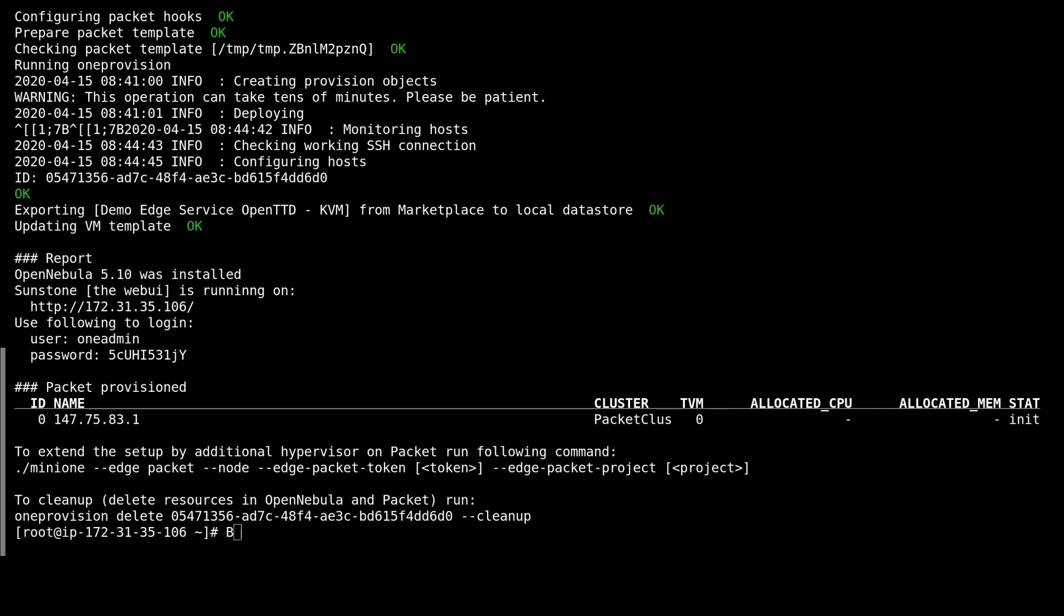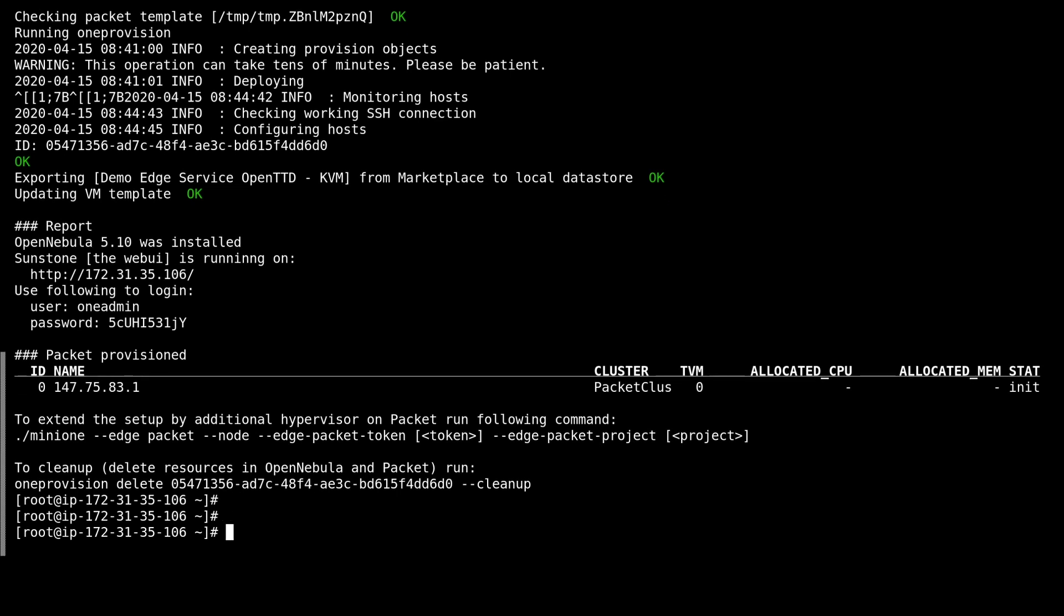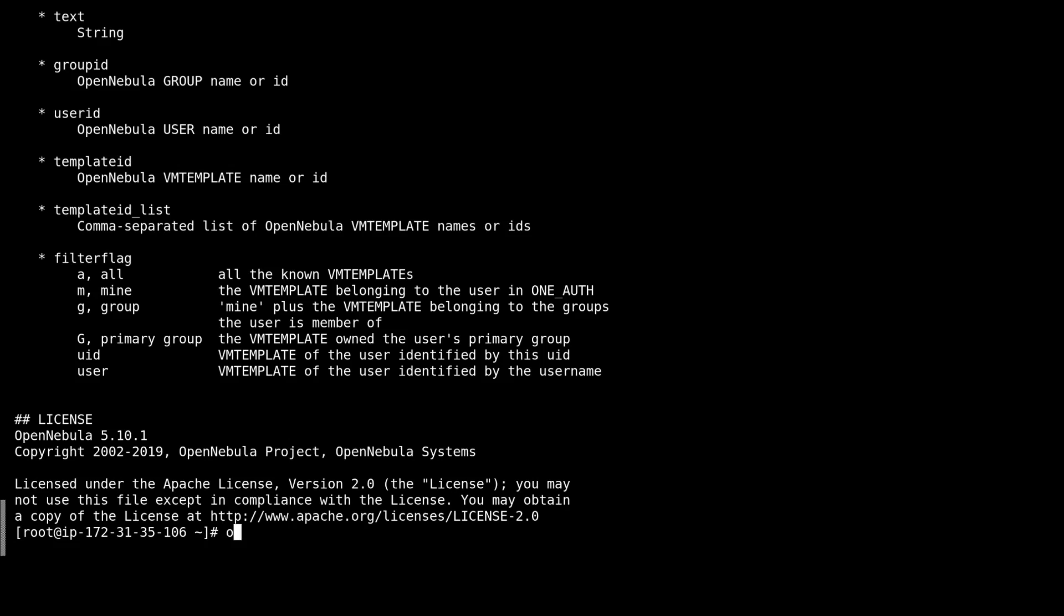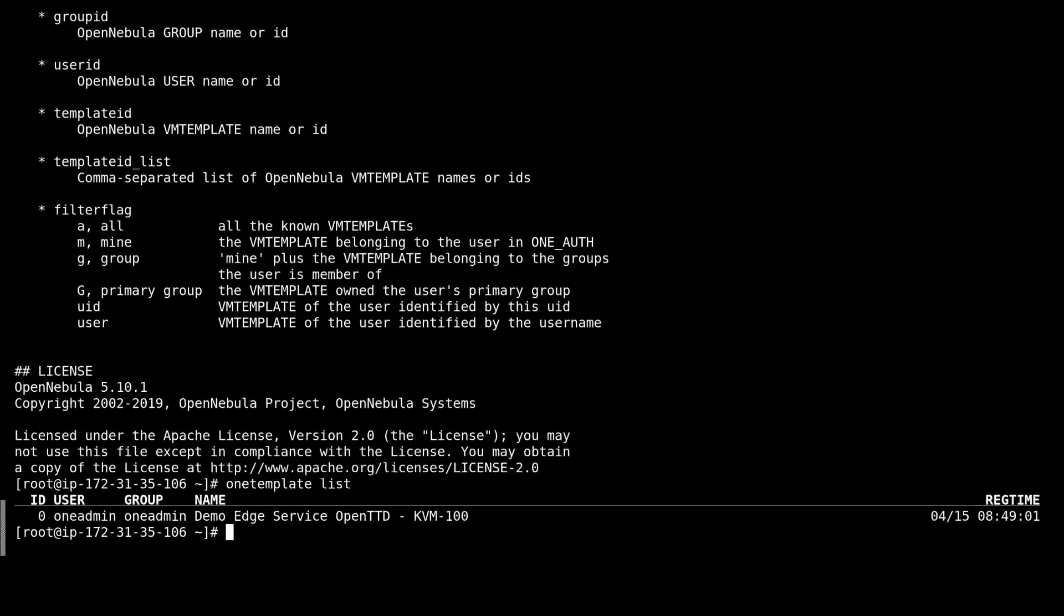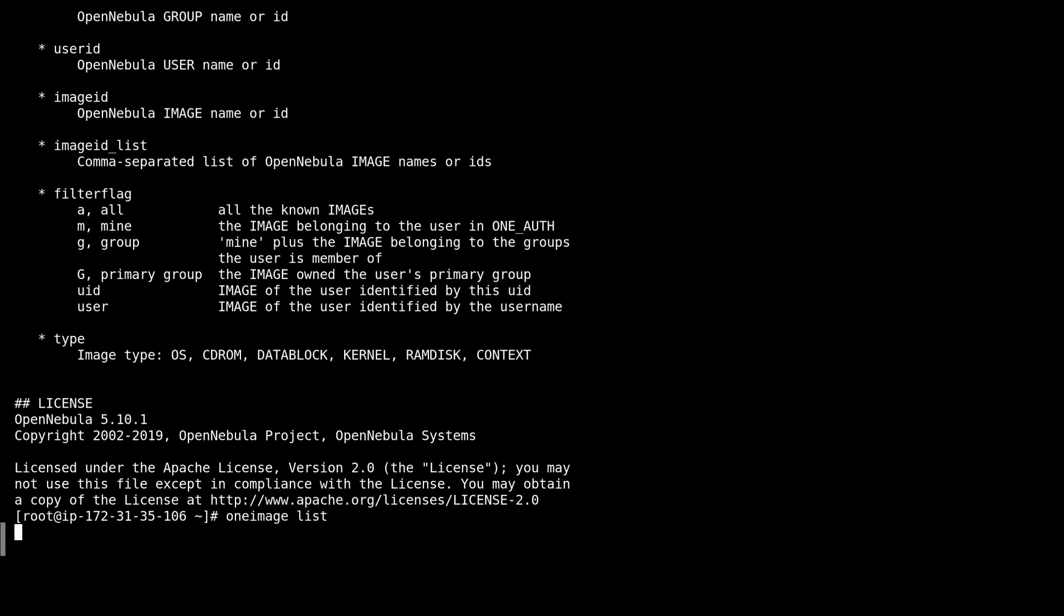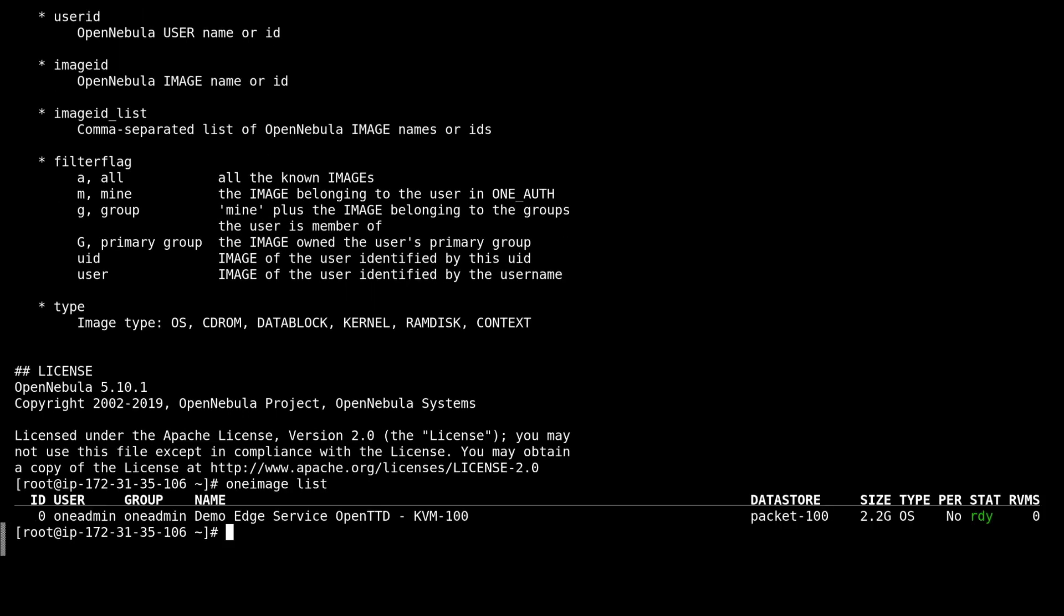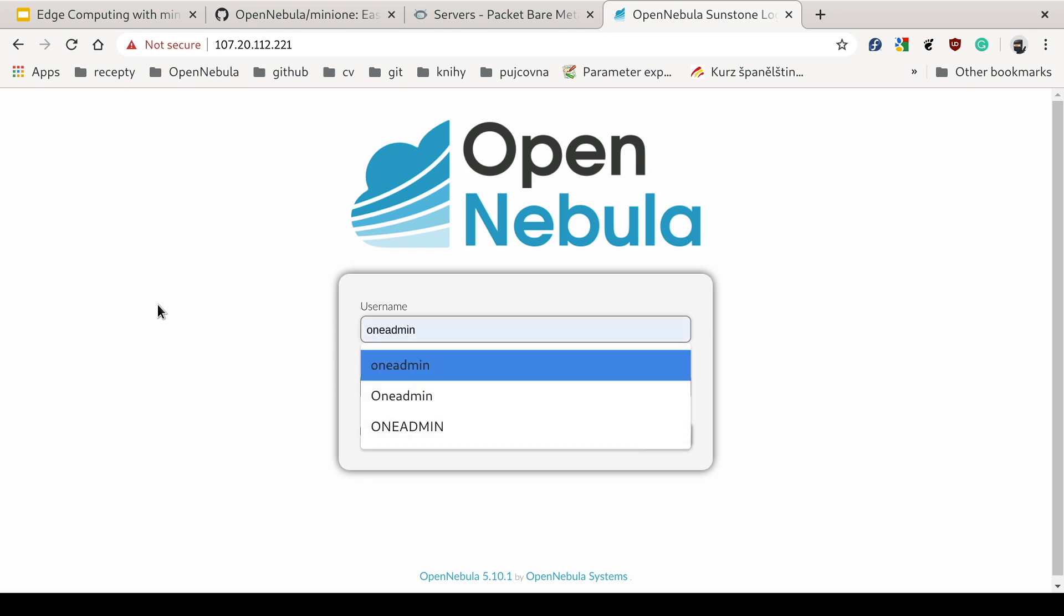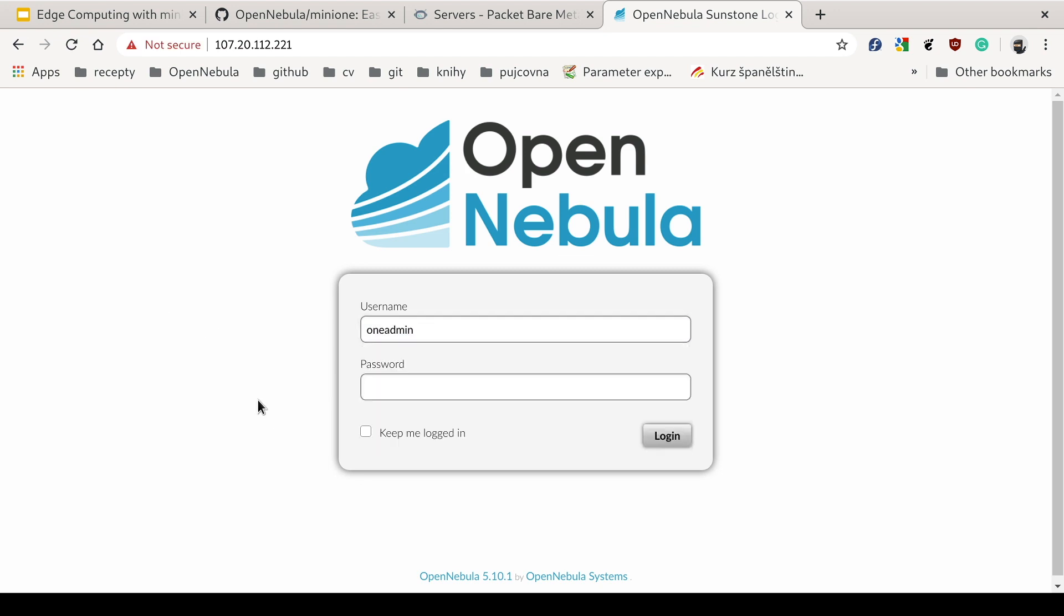So the installation is finished, now we can take a look at what we got here. Using the one host list command, we can see that this packet host, which is being initialized and shortly it should be monitored. Then we have the one template and the one image commands that show us that we have the template and image downloaded and ready.